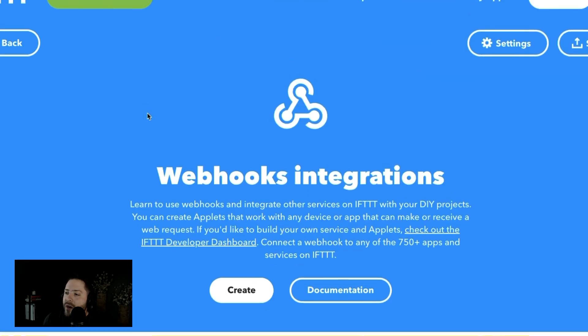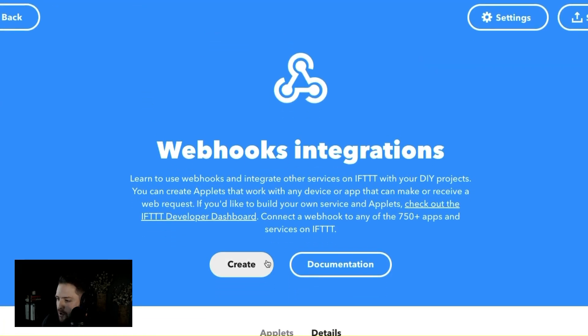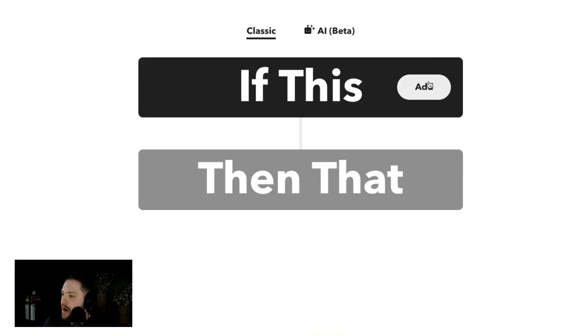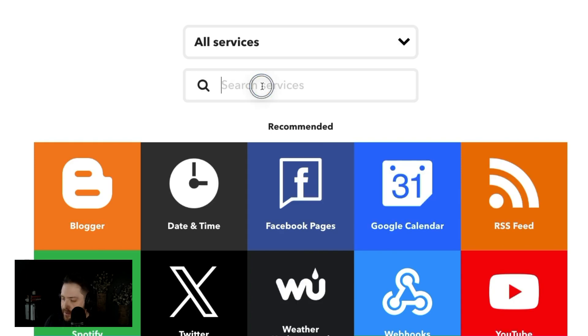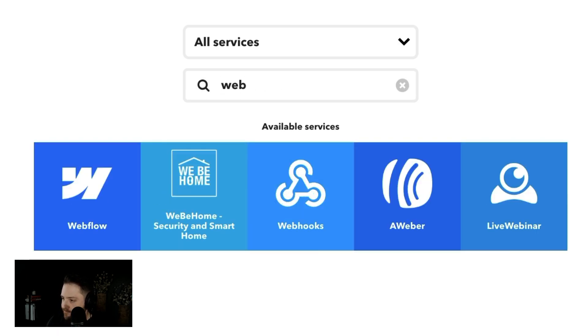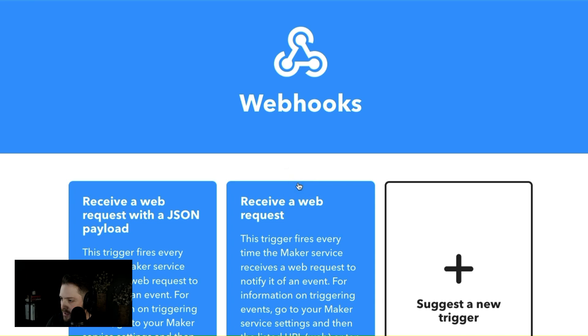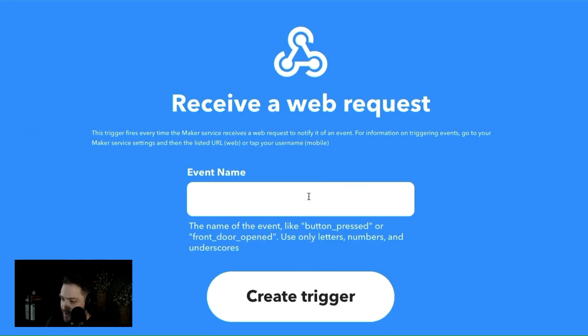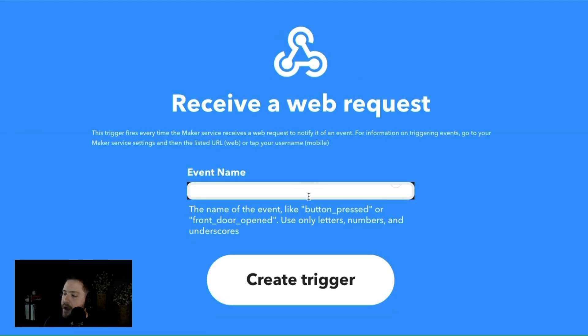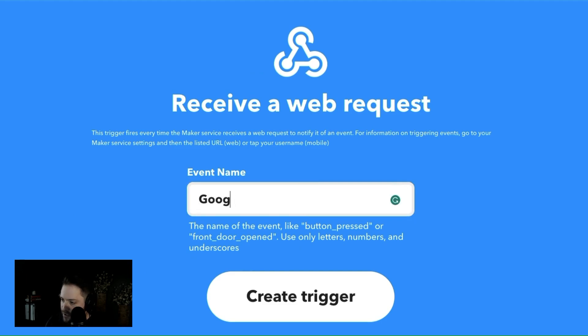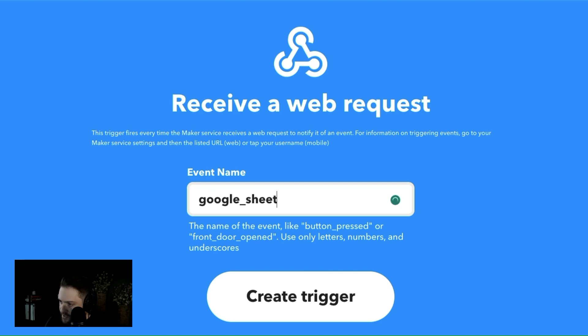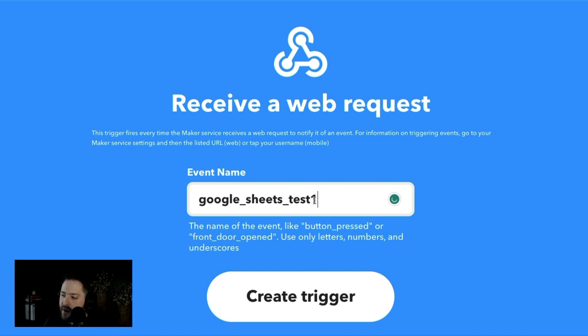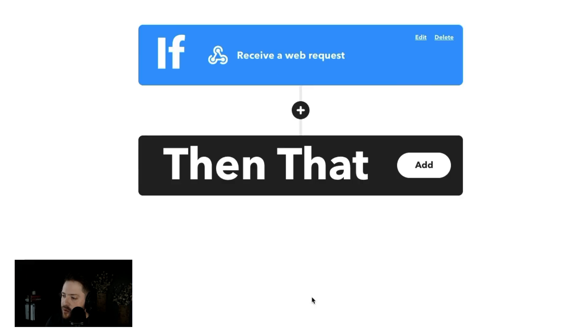So let's get started. Let's just create a quick webhook. And I want to just show you how it looks. All right, so I'm gonna say add, and I'm going to say, let's do webhooks. I'm gonna say receive a web request. And the event name, let's say, Google, actually, Google Sheets test one. All right, I'm going to create this trigger.